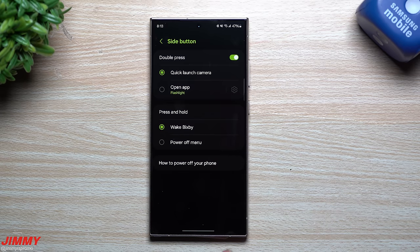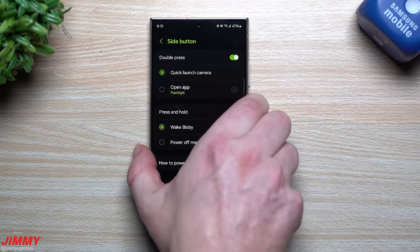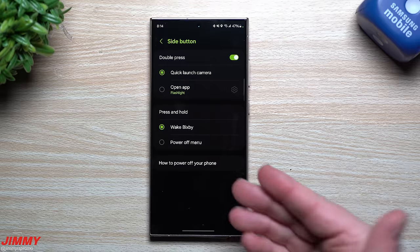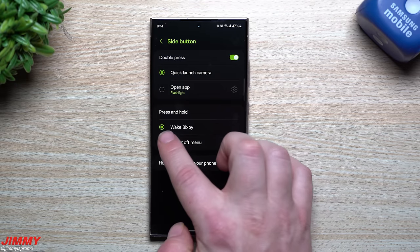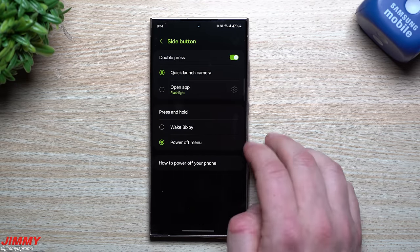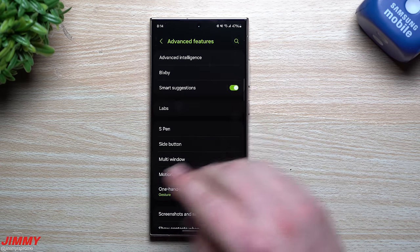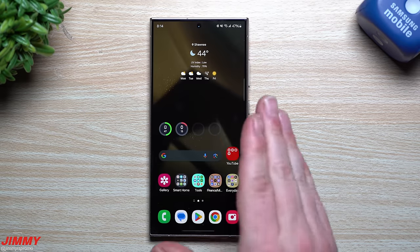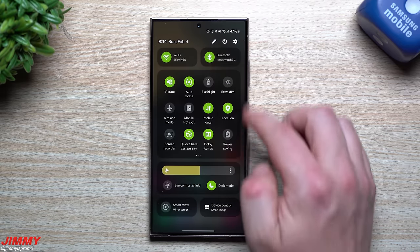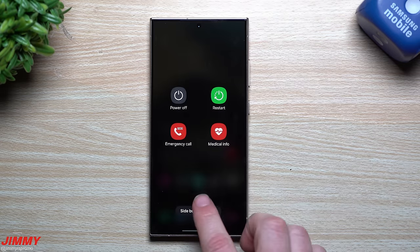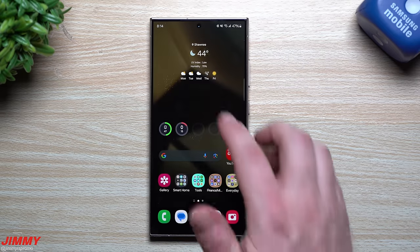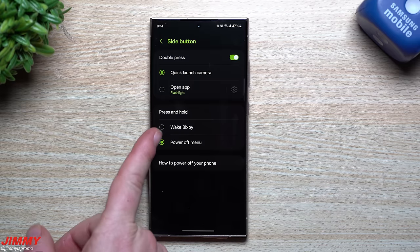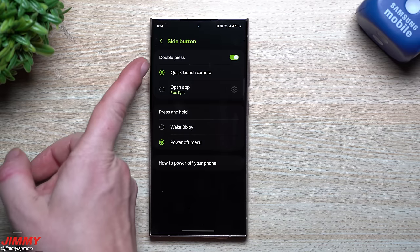Let's also talk about the side button. By default, pressing and holding the side key opens Bixby — many people don't use Bixby. You can change this to the Power Off Menu. A quick way to get there: pull down the notification shade twice, tap the power icon, and tap Side Button Settings. Here you can set press and hold to Power Off Menu.